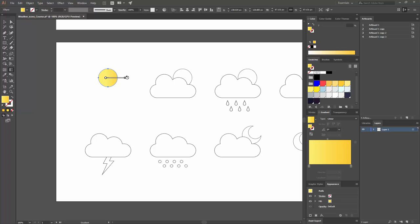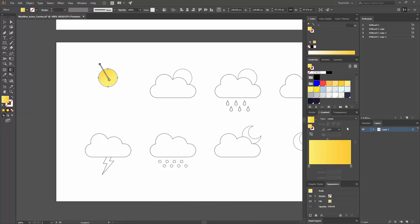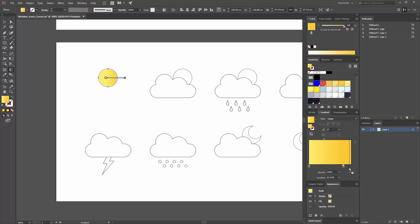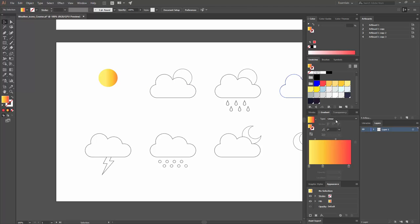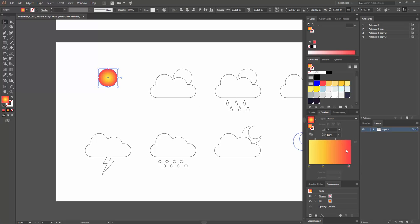You can also change the gradient angle in the Gradient window by inputting a value. This is a linear gradient — but since our shape is a circle, we actually want a radial gradient. Select the circle, go to Type and change it to Radial. Now the gradient radiates in a circular way, with the orange on the outer edge transitioning inward.